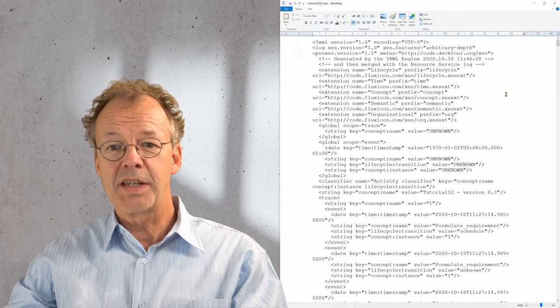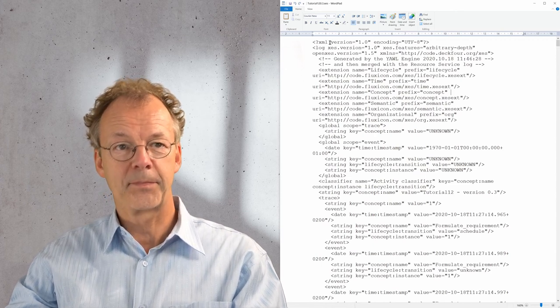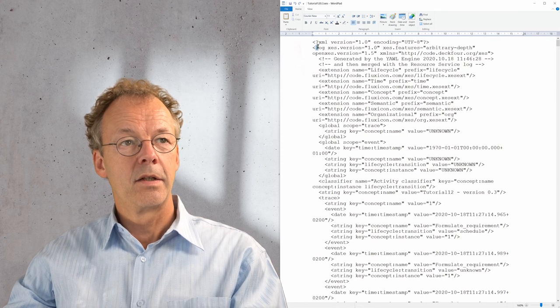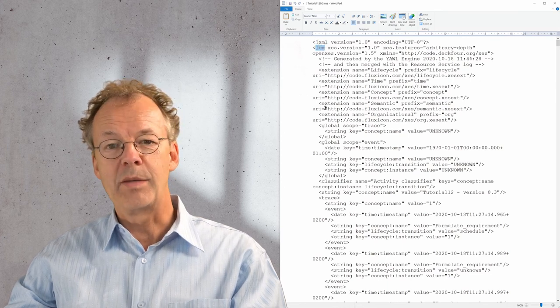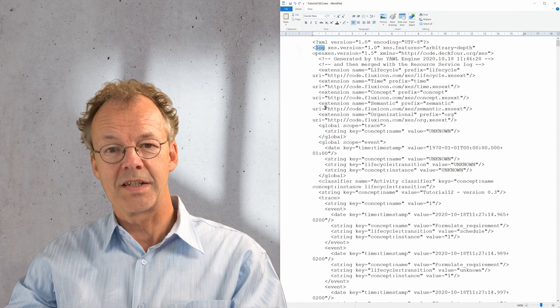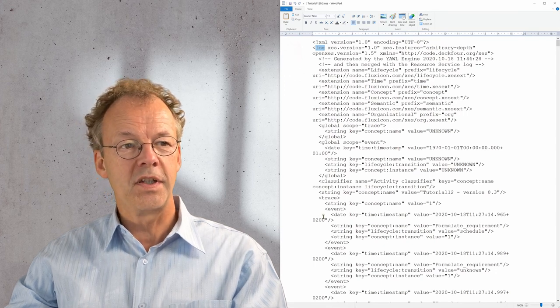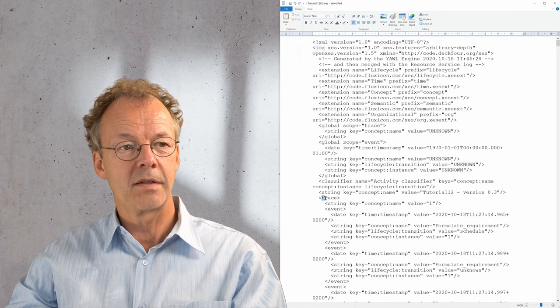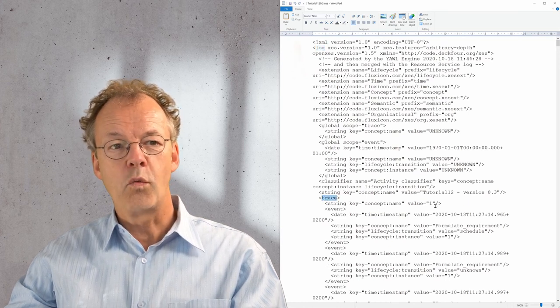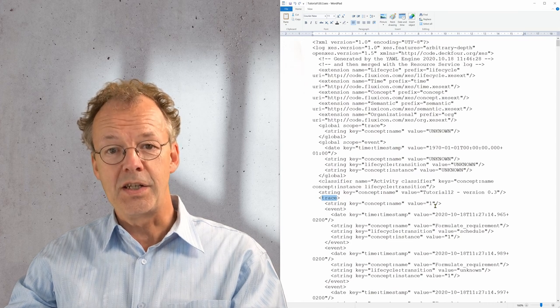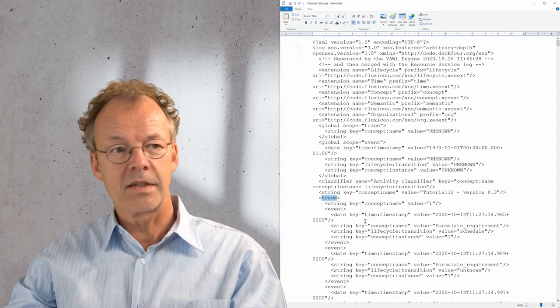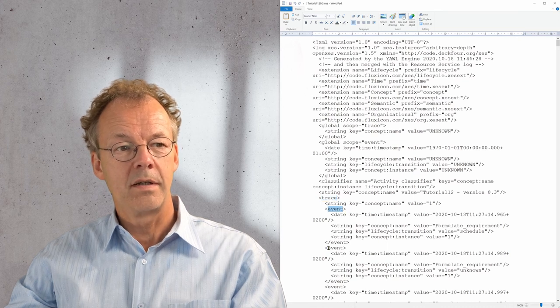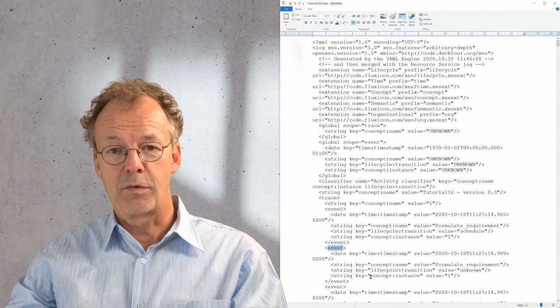We have our XES file from the YAWL system open here. As you can see, on the top level we have the element log. In XES everything is a log and a log consists of several traces. So we have the trace element here and the value 1 is the case ID in YAWL. And then for this trace we have events, event 1, event 2 and so on.